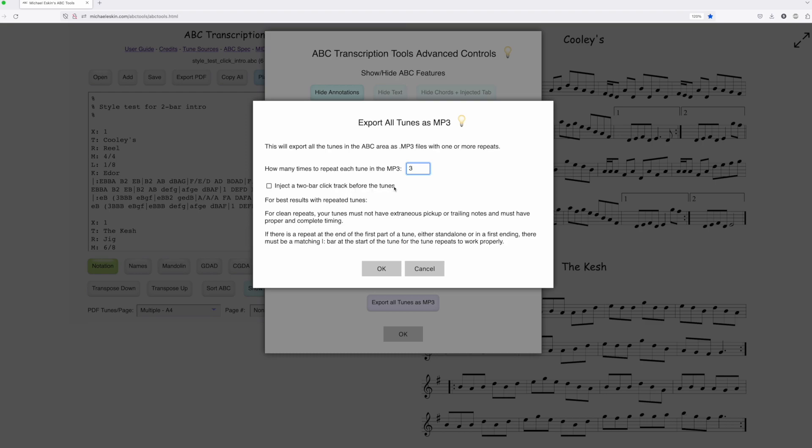There's some information about how you should structure tunes for best repeats. You might want to check that out. It's also in the user's guide. Say okay, and now it'll walk through each of the tunes. You can kind of see in the notation at the top it's injected some additional ABC.